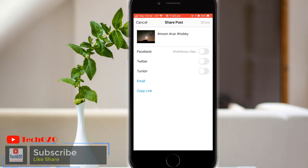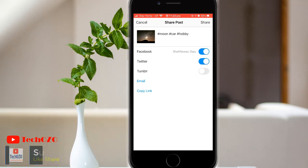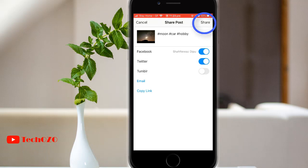Now tap the name of the site where you would like to share your post. It could be Facebook, could be Twitter, or could be Tumblr. Then tap Share.